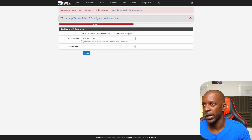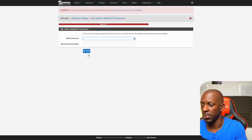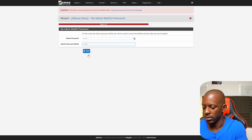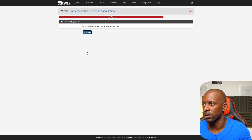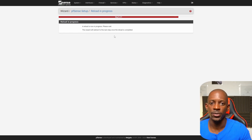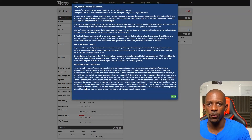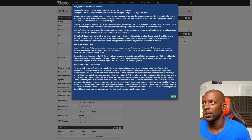For the LAN IP address, I don't want to change it, so I'll leave it as is and click Next. I need to change the admin password, so I'll type my new password and click Next. pfSense will now do a light reload. Once it reloads, we can continue. It looks like it's done and configured. Click Finish and we now have a pfSense firewall available.